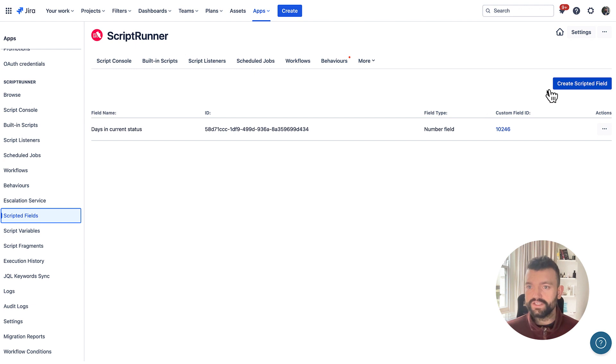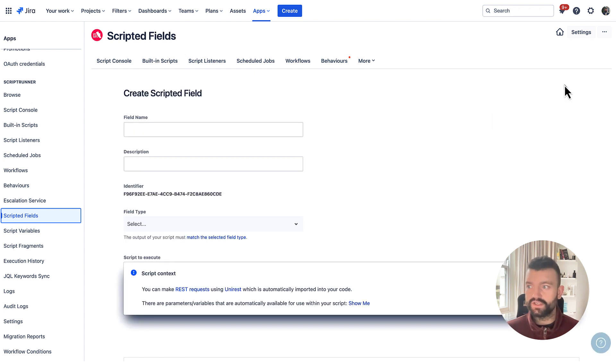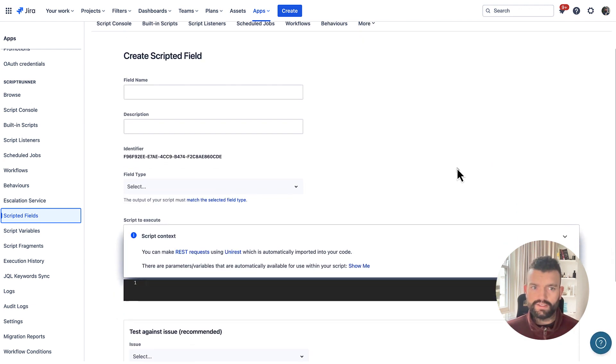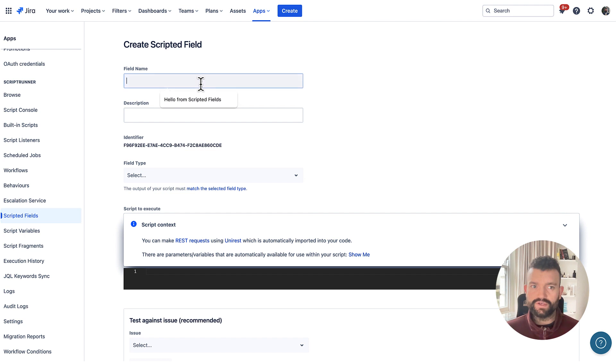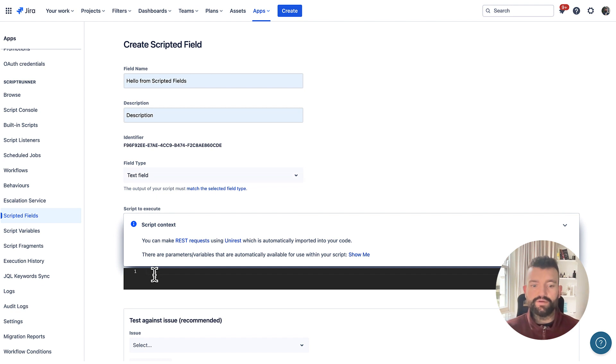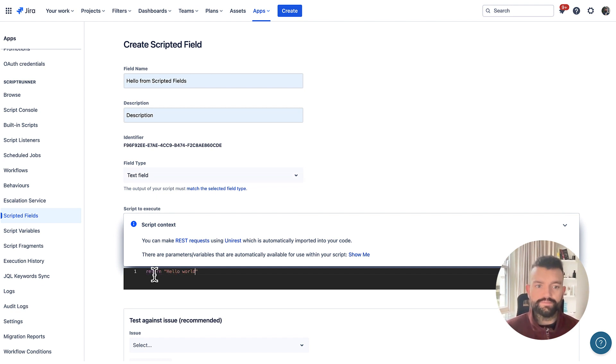So firstly, let's create a new scripted field together. I'm going to give it a field name of hello from scripted fields, a simple description, and then just for the purpose of the demo, I'm simply going to return hello world.